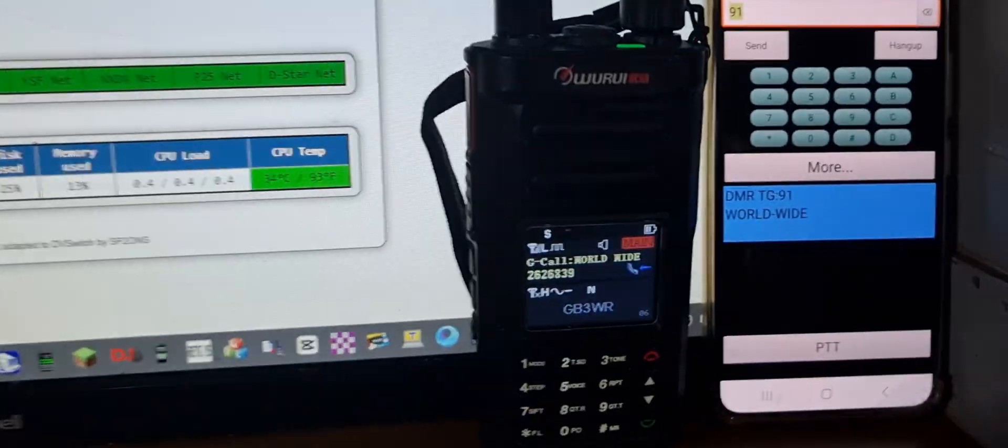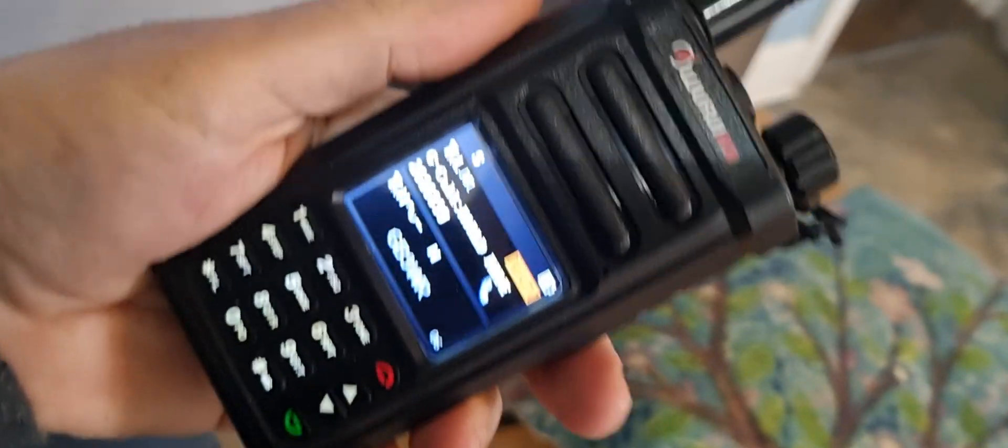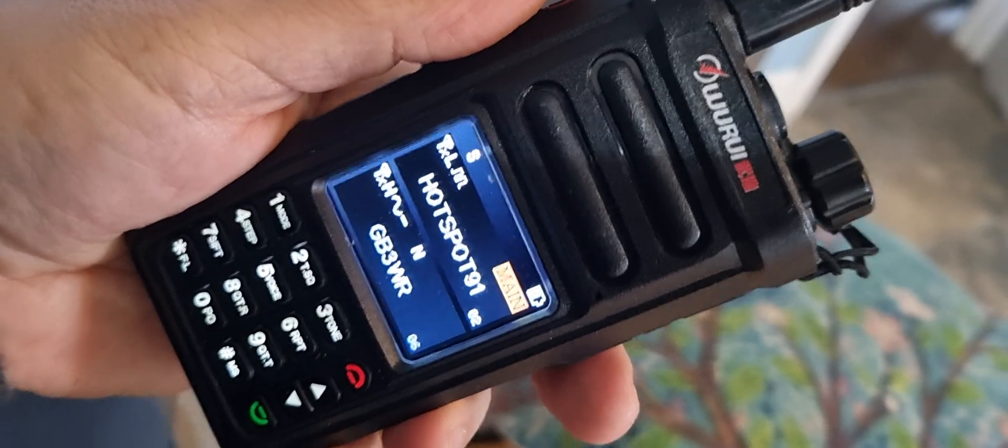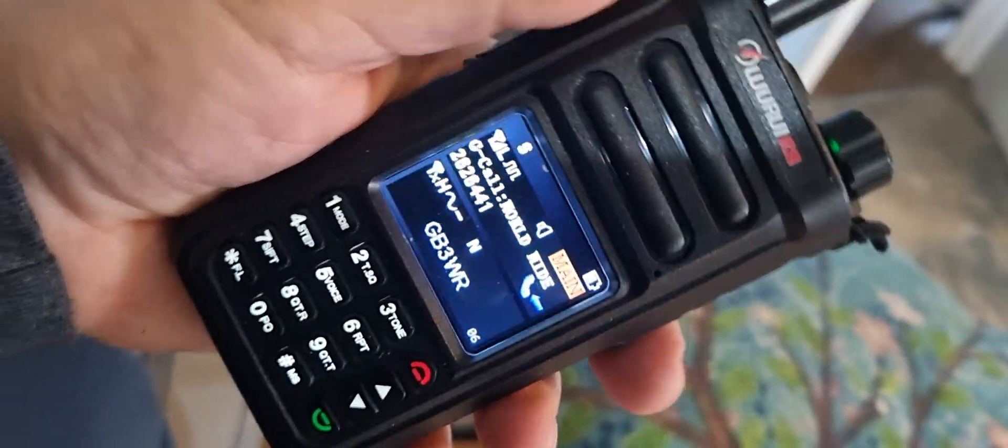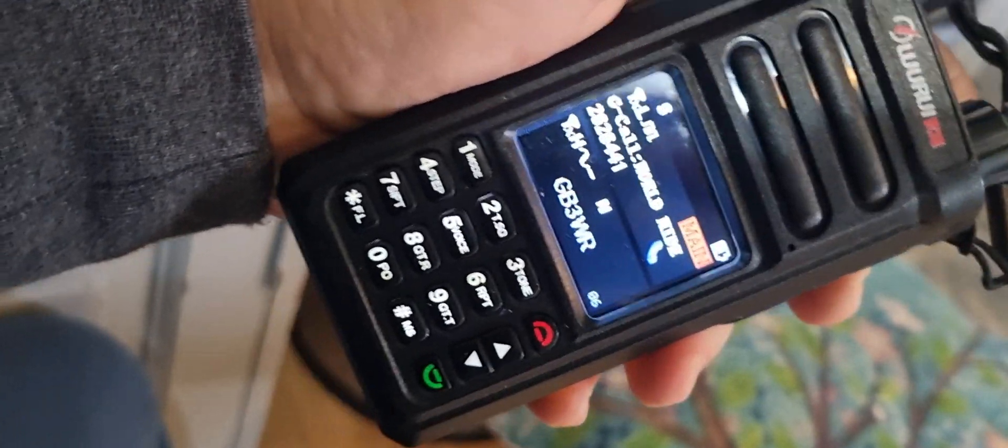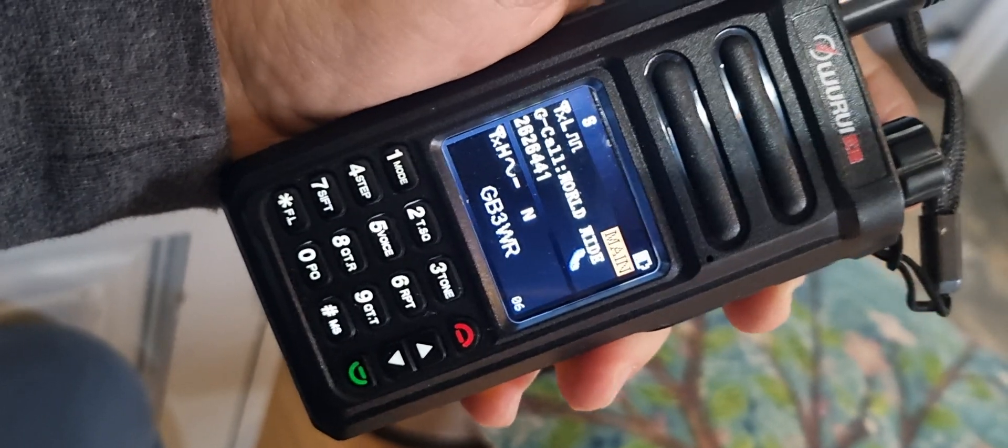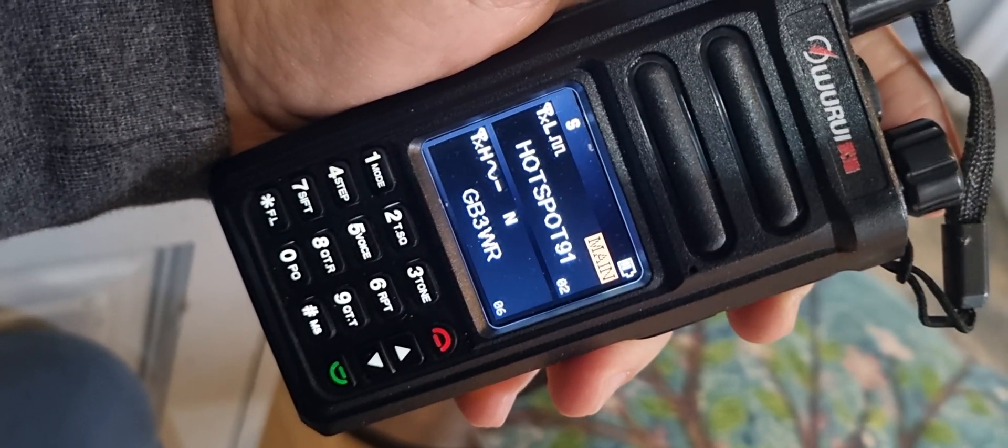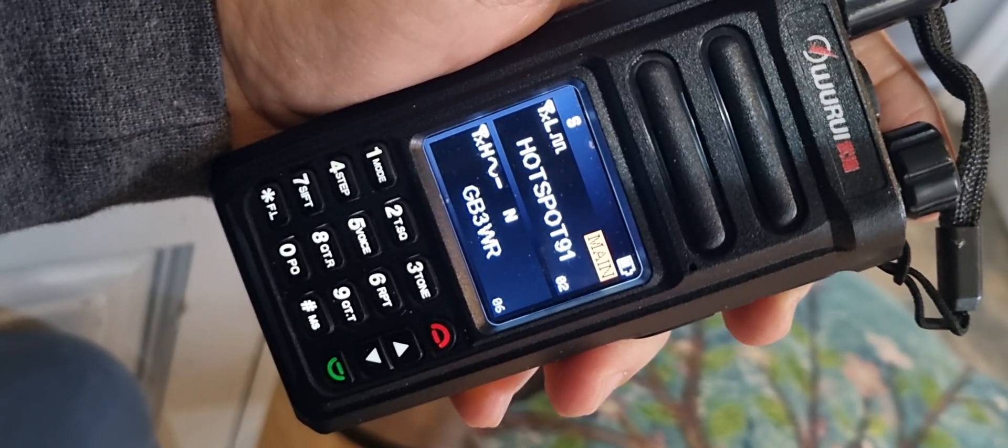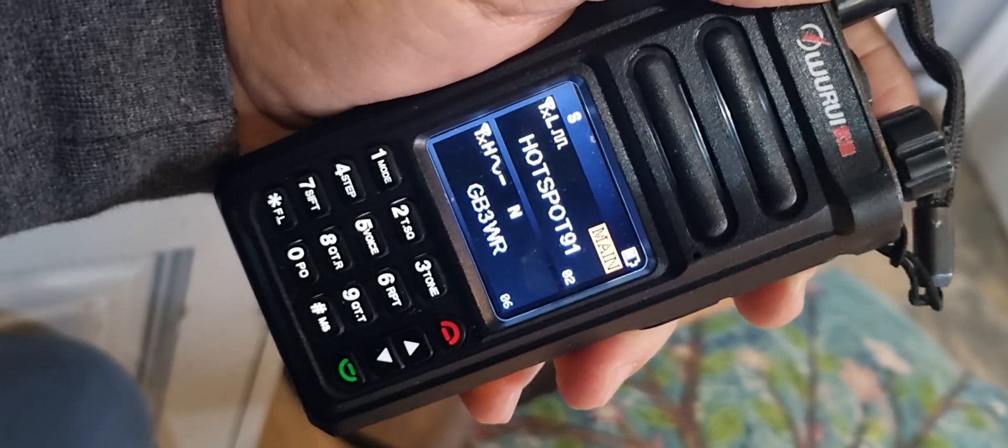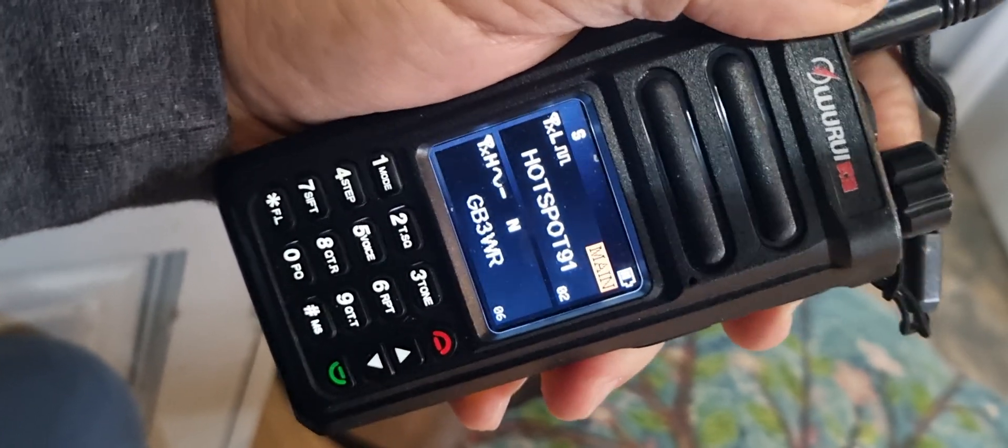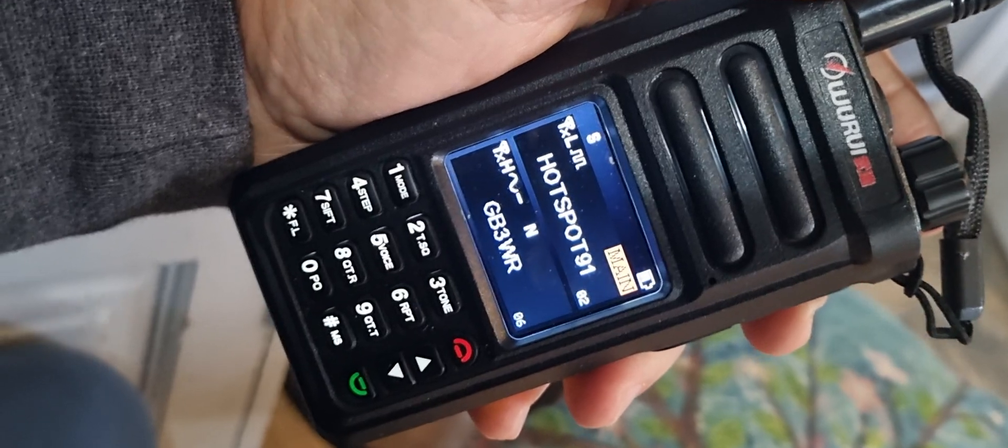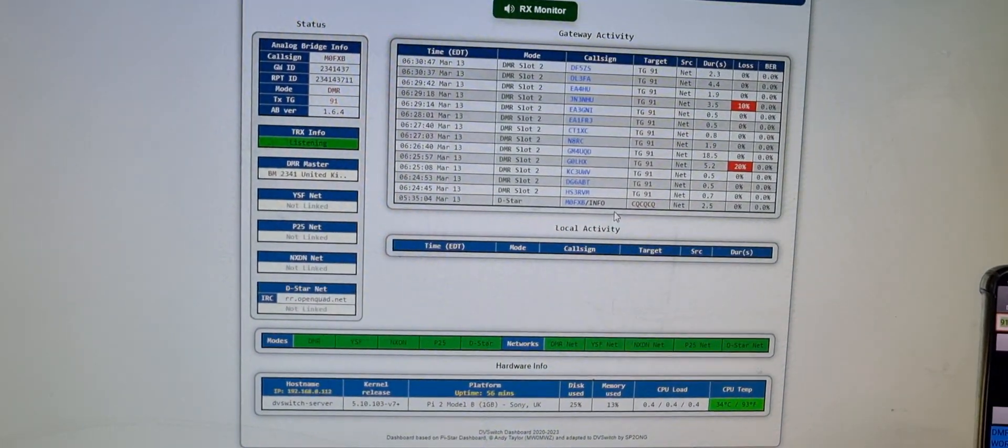And then this radio is just a budget radio I picked up for about 50 pounds. If I turn it up you'll hear them both going. It's on talk group 91 DMR. See if they speak. No, it's typical isn't it, they're not gonna speak now. But anyway, thought I'd show you that. Bye for now, 73, all the best.